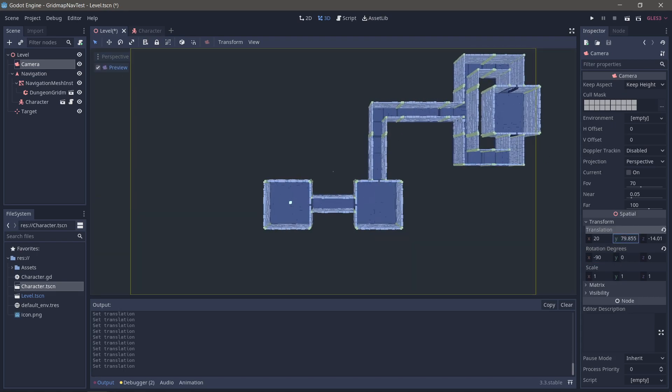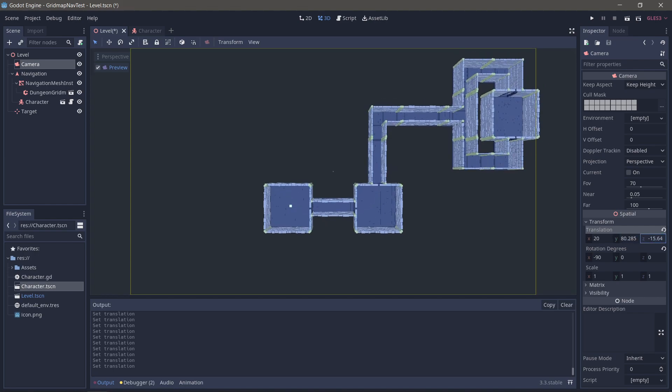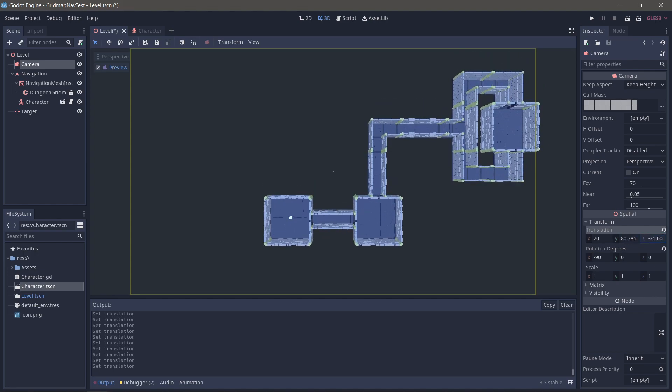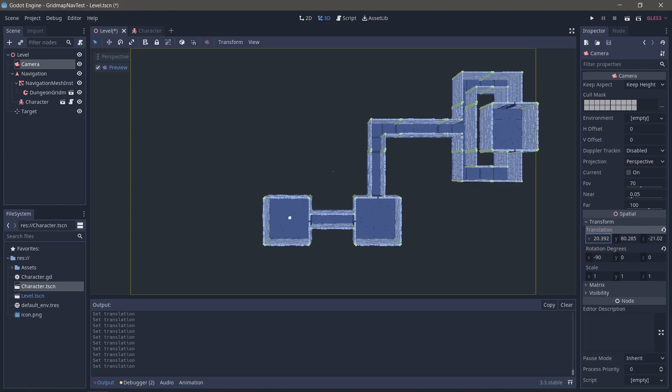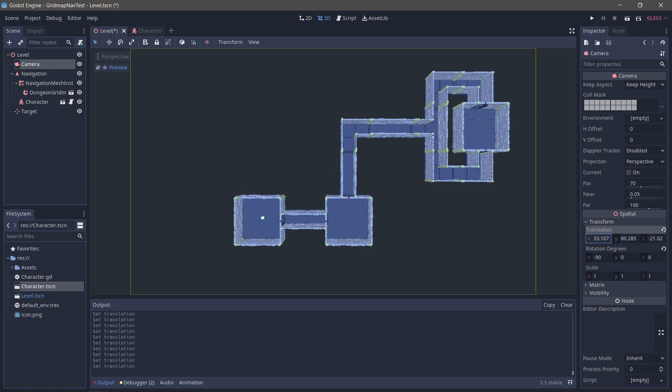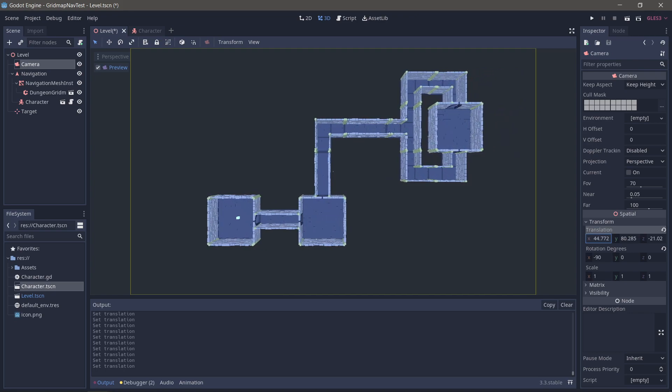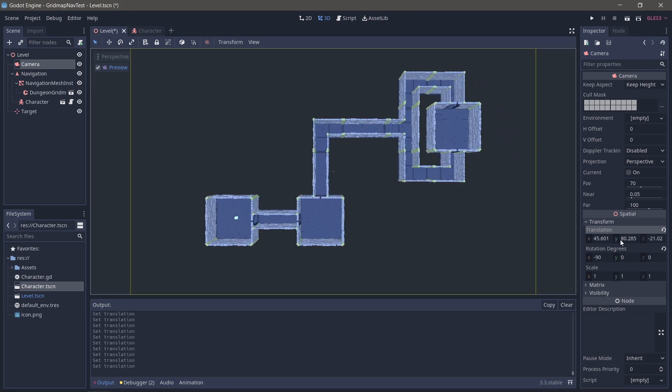Yeah, we're almost in position, aren't we? So let's just go a little bit further on the Z axis. A little bit further on the X. And make ourselves a nice top-down adventure.